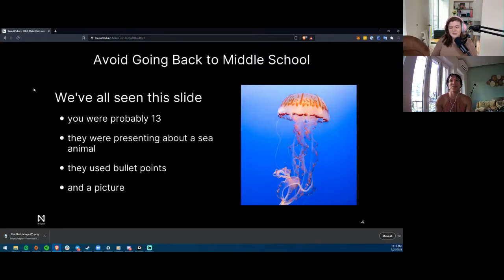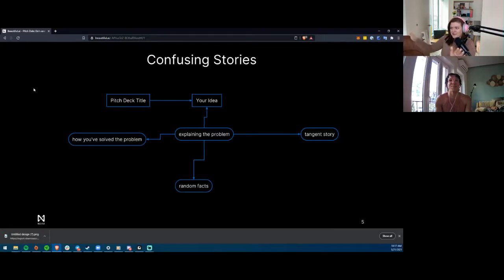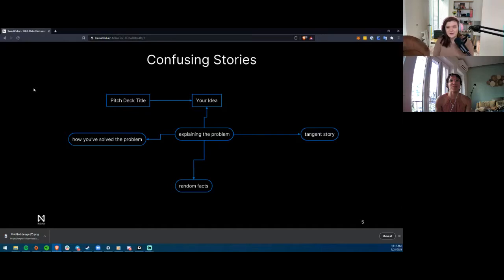Avoid confusing stories — don't bounce around. Make sure you have a good flow: pitch deck title → your idea → explaining the problem → how you solve it. Tangent stories and random facts are too much. Cut the fluff. This is important: people commonly go off on tangents or give random facts, but everybody's time is valuable and attention spans are short. The more pictures and visuals you give, and the more direct you make it, the better off you'll be.